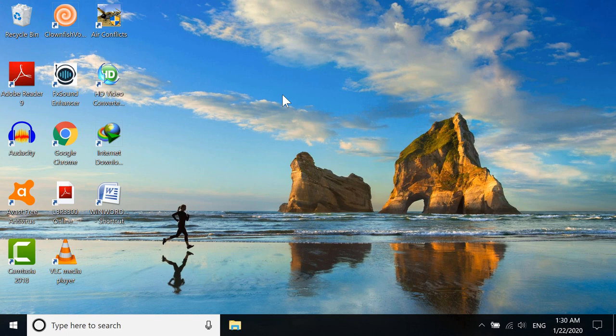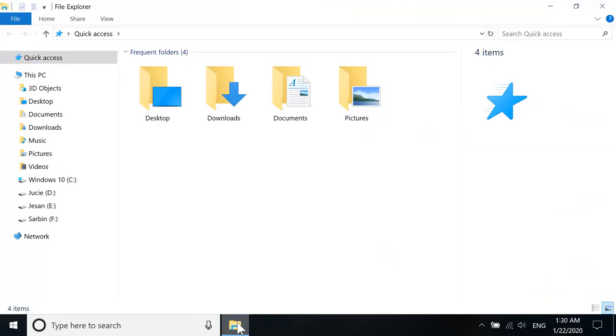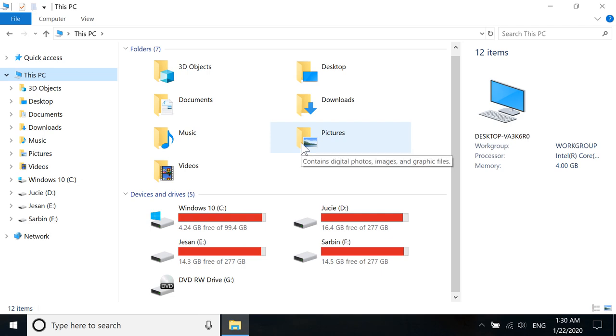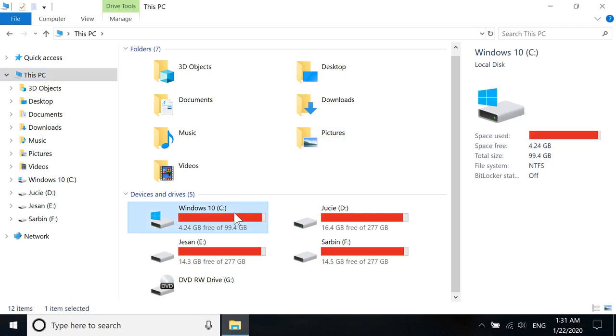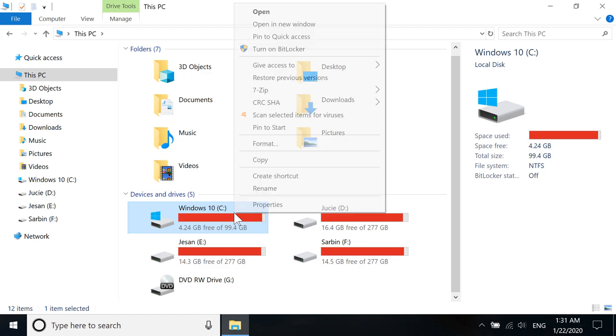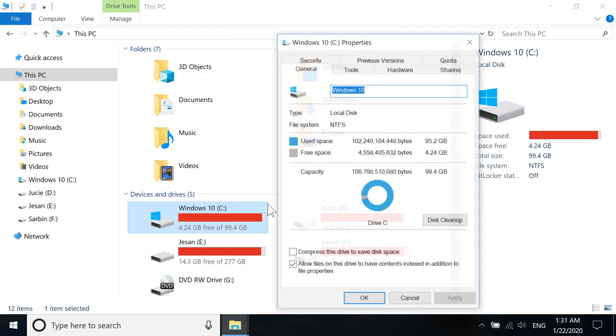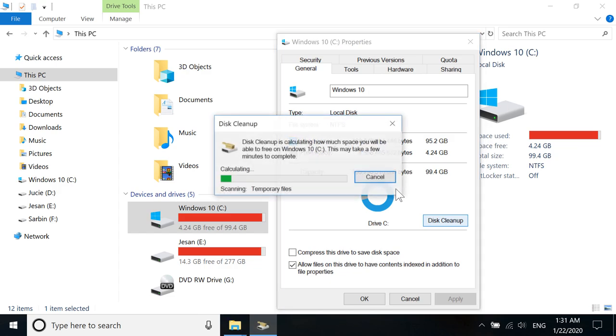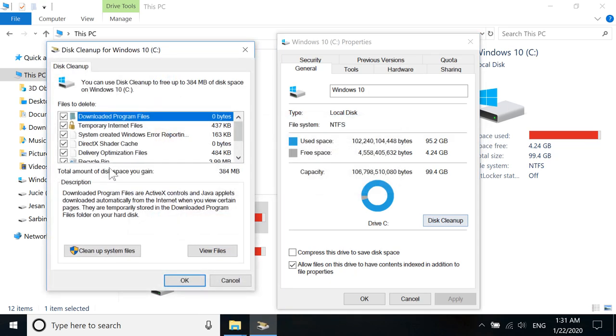Let's go to the second method. Go to your File Explorer, and then go to This PC. Now in here, if you have multiple drives, click one of the drives like this and right-click, and then go to Properties. Then you have to go to Disk Cleanup.